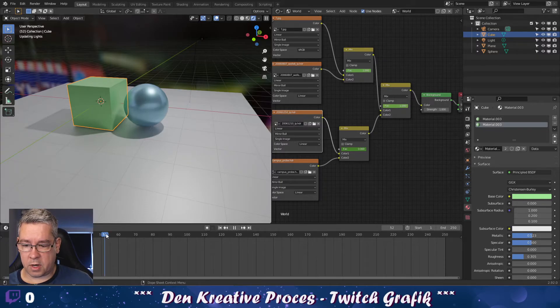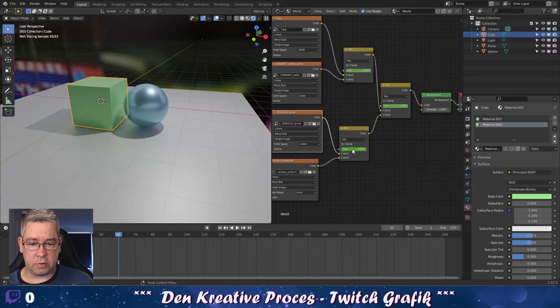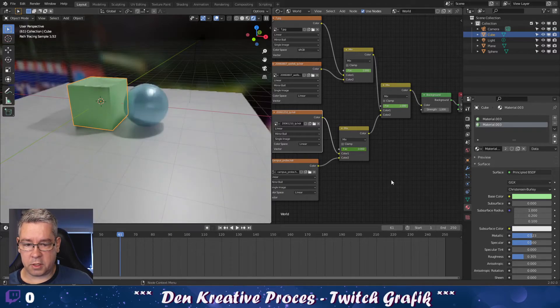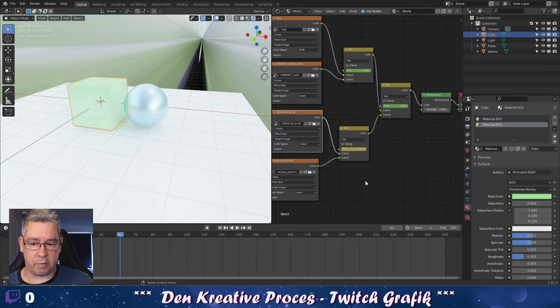Then at frame 60, I'll go to this. Make a keyframe. 61. Put this to max. And set a new keyframe. So now, 20, 40, 60.